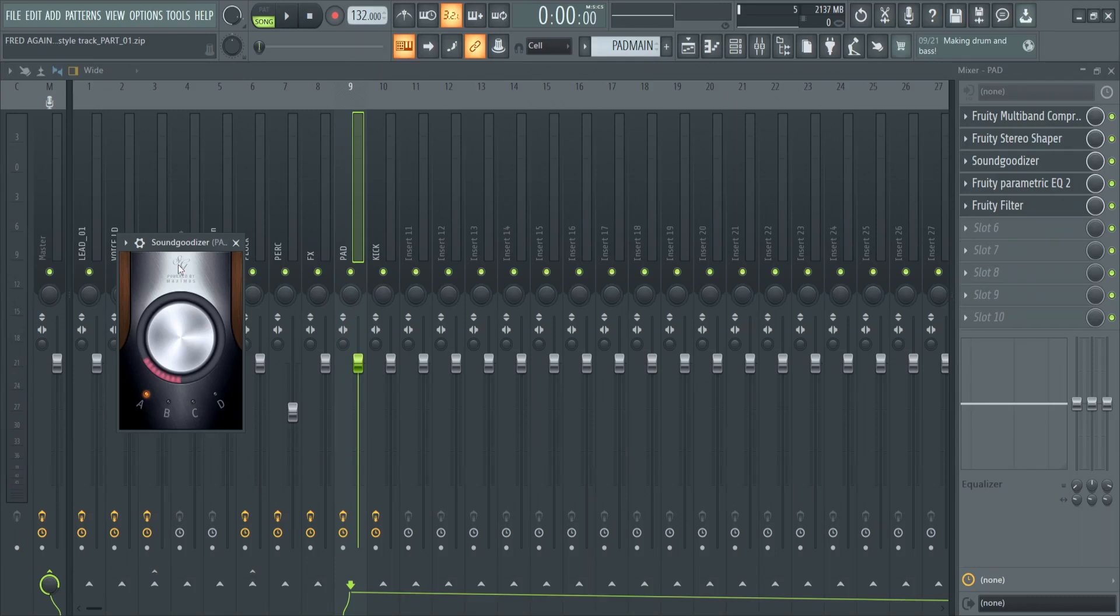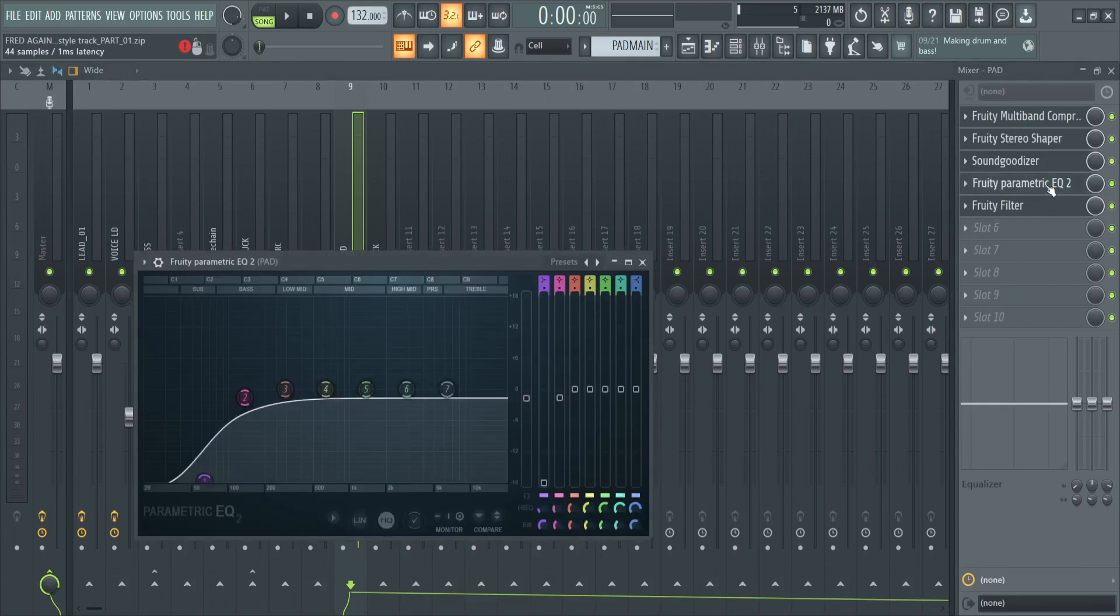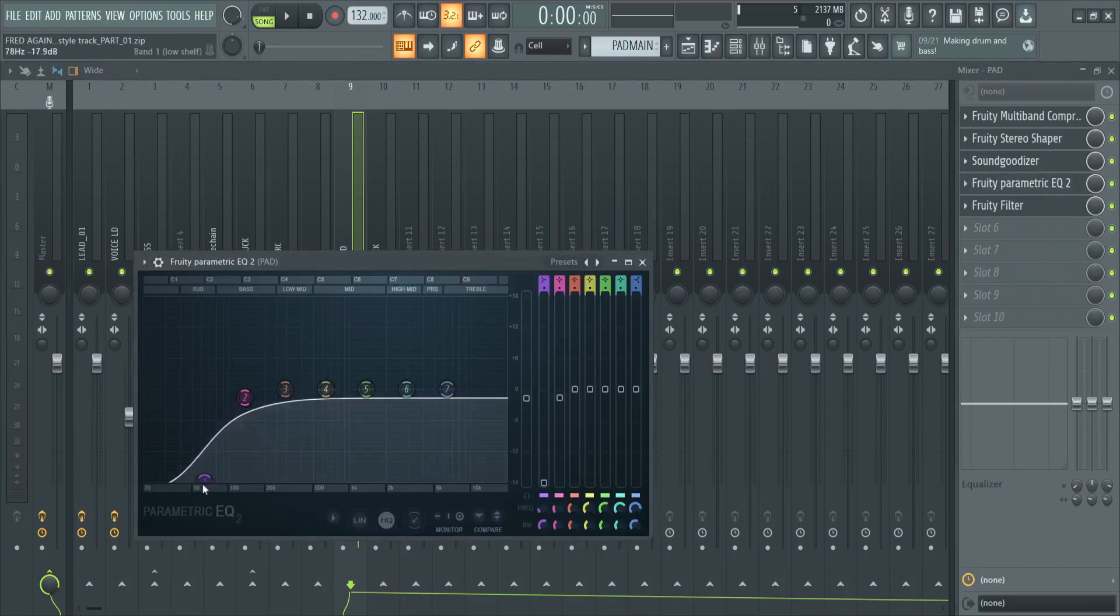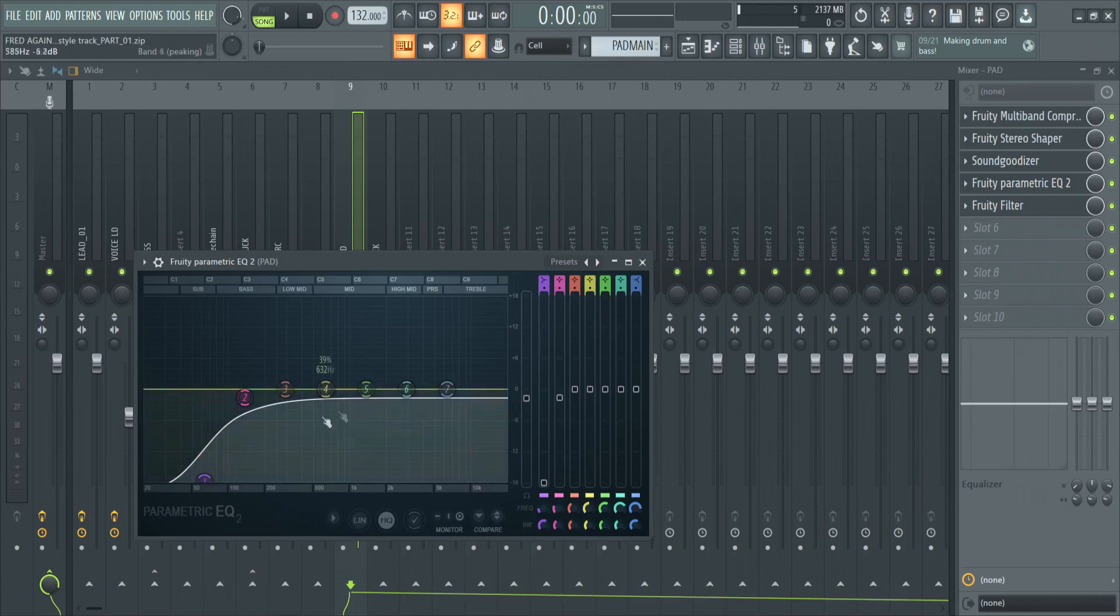We have also added in some EQing with the Fruity Parametric EQ 2, and we've just cut off from 63 hertz and everything else should be left the way it is.